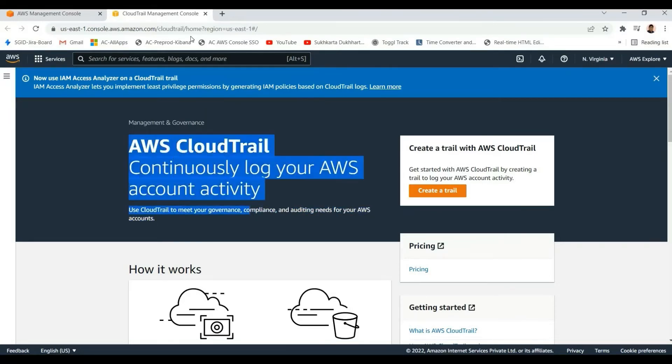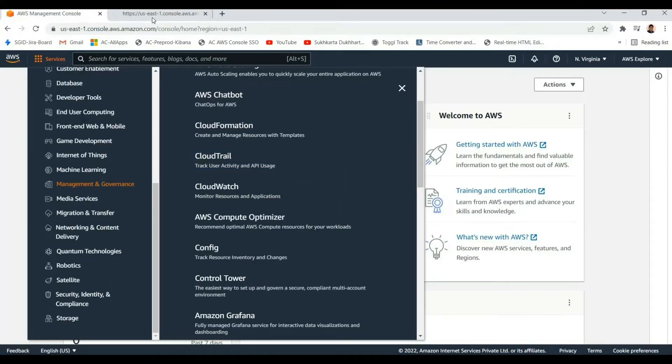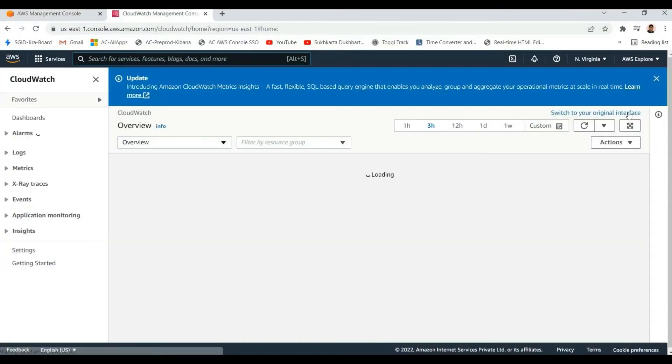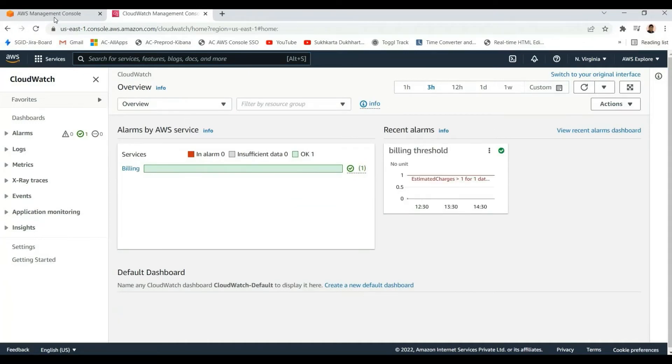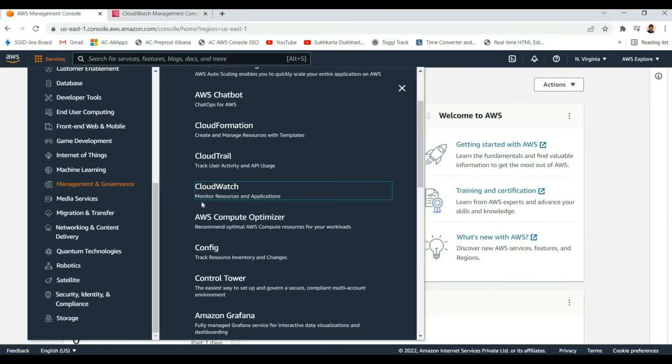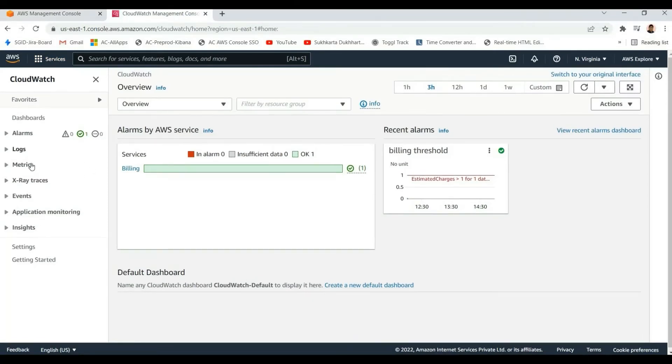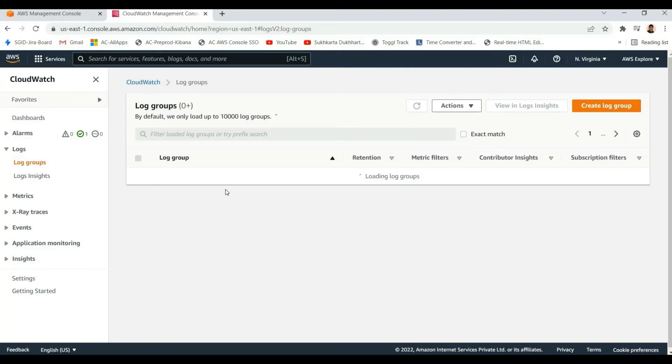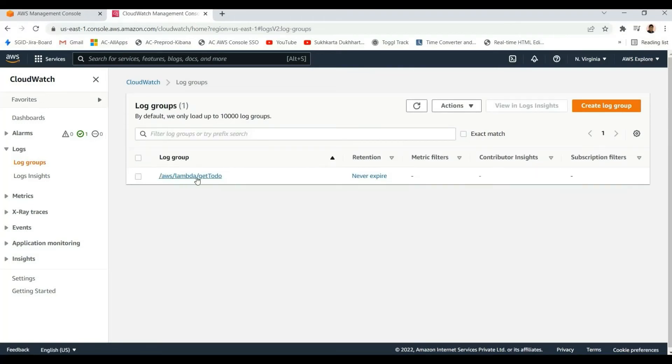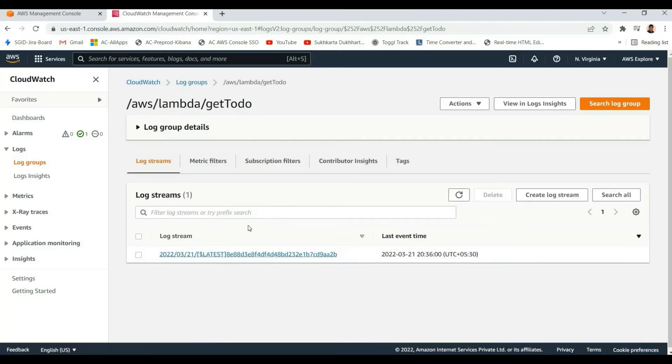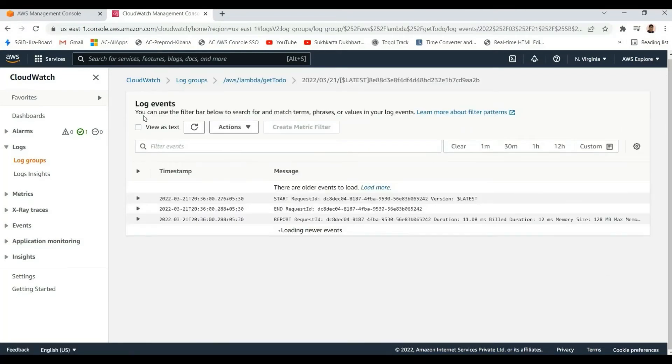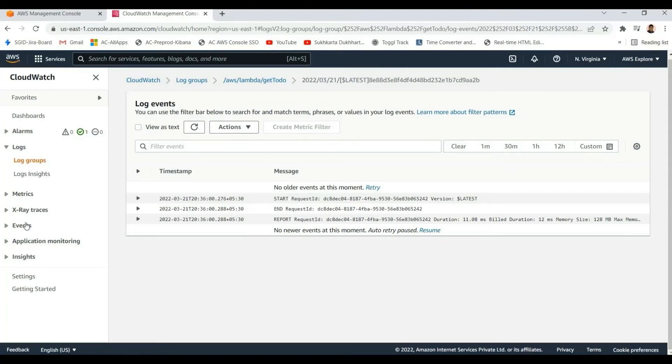CloudWatch is a widely used service for monitoring our resources and applications. We can easily check the logs of our applications. For example, when we run a Lambda function through API Gateway or manually, we can check the logs of those calls. CloudWatch is very good for monitoring logs, metrics, and calls.